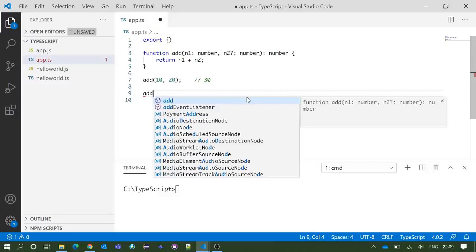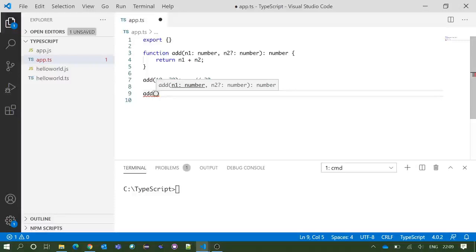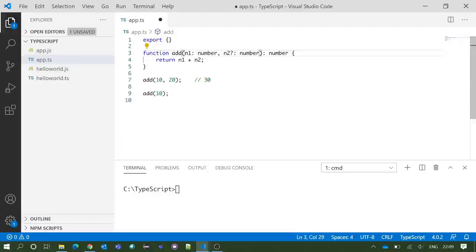Now if I put 'add', you can see the IntelliSense shows the n2 parameter is optional. In that case, we can put one single parameter inside that add function and there will be no error.